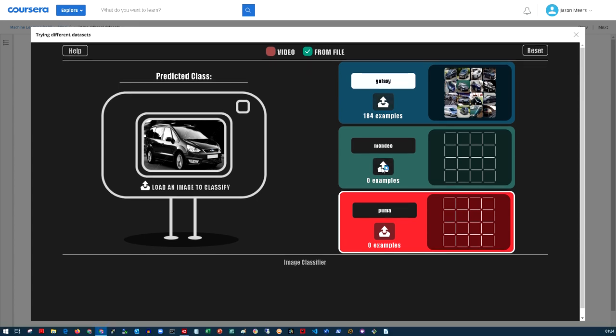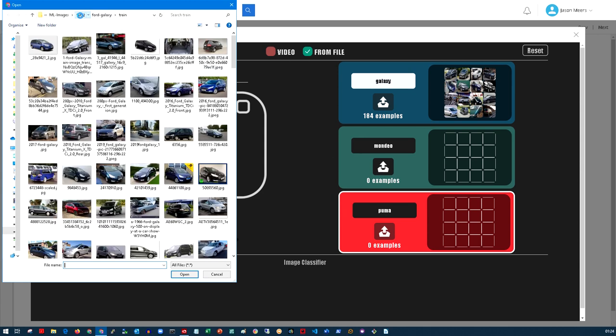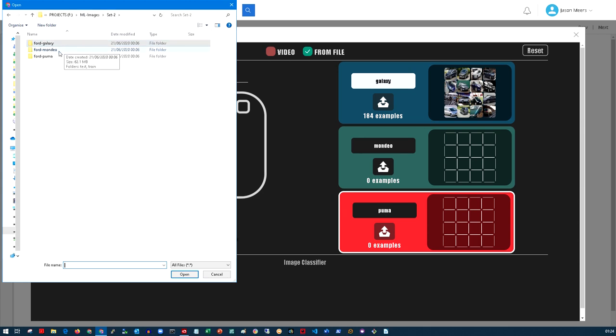For this particular one I collected 184 images to use for training, and then I've also got another folder of images I'm going to use for test to see if the model works.